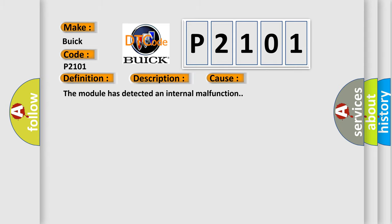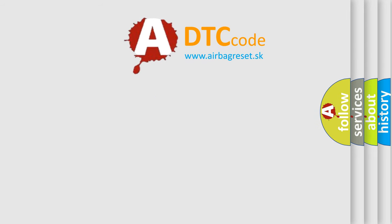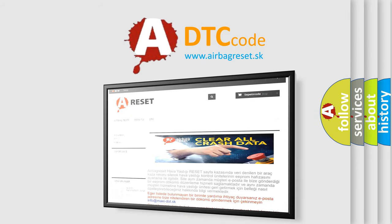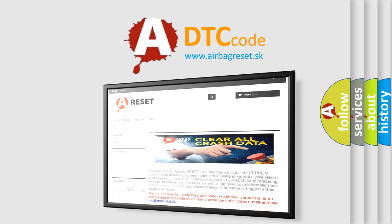The Airbag Reset website aims to provide information in 52 languages. Thank you for your attention and stay tuned for the next video.